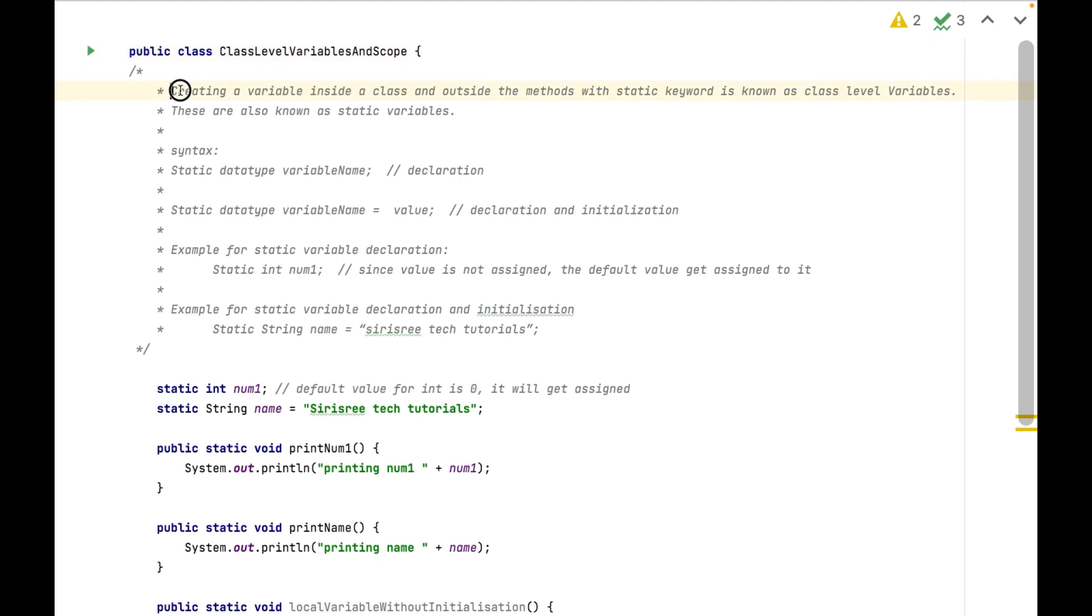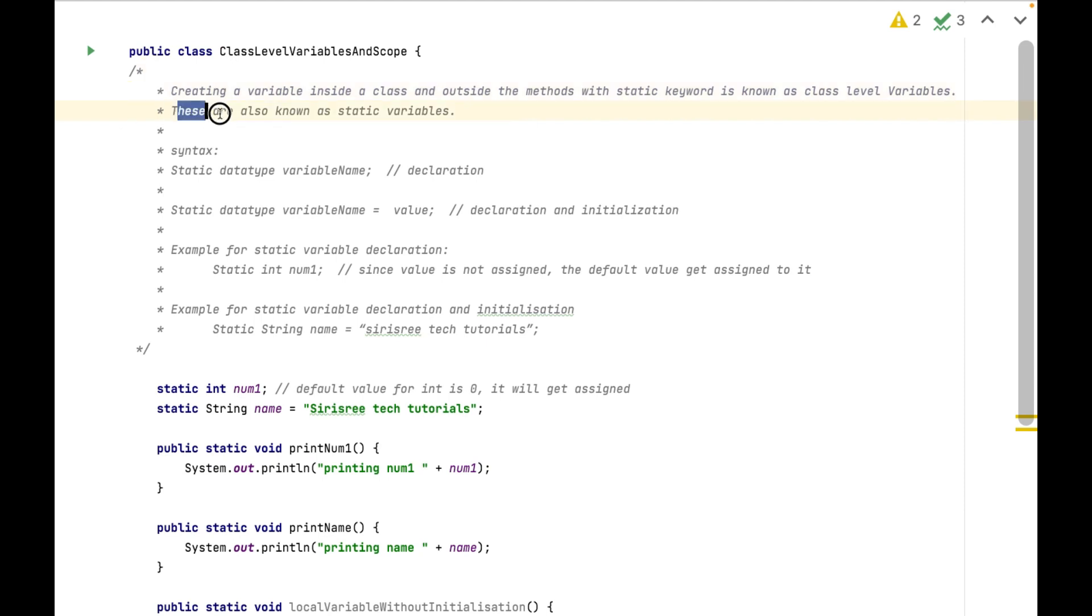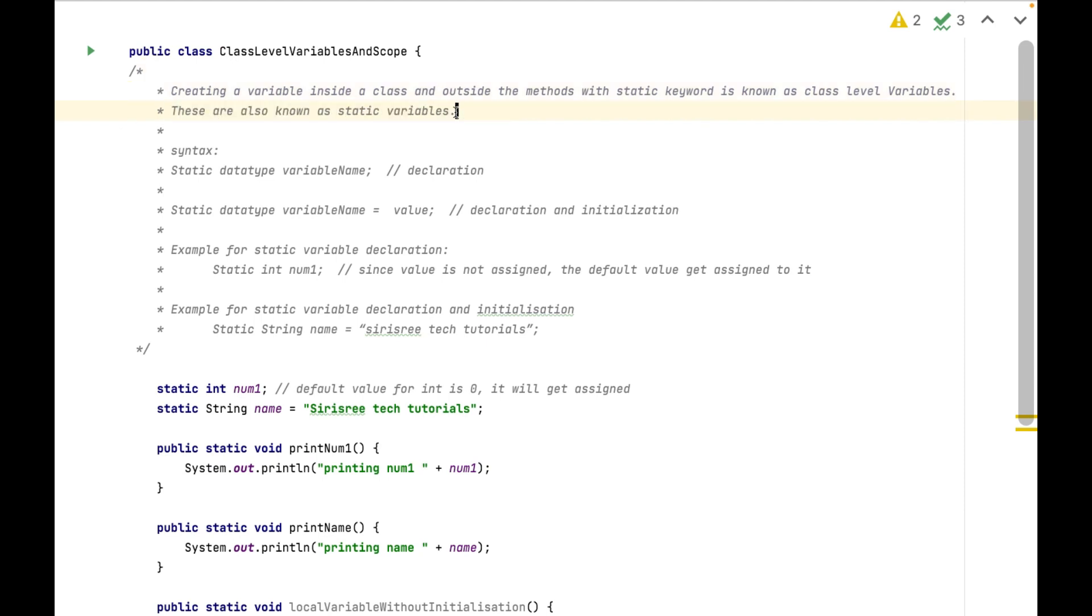Creating a variable inside a class and outside the methods with static keyword is known as class-level variables. These are also known as static variables.